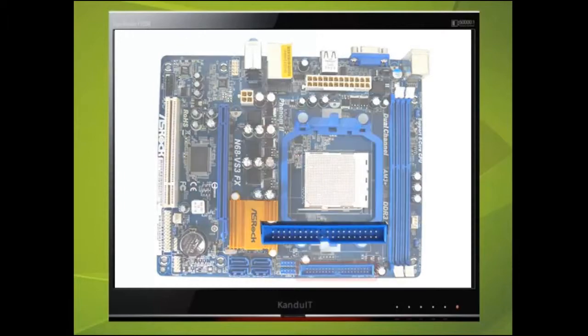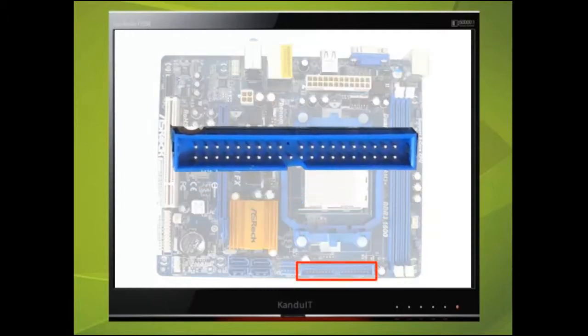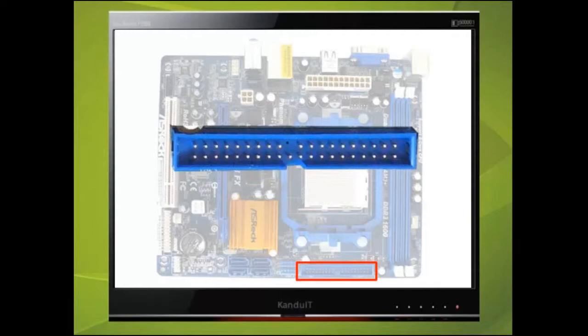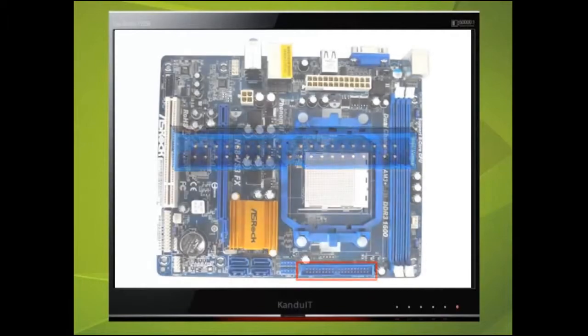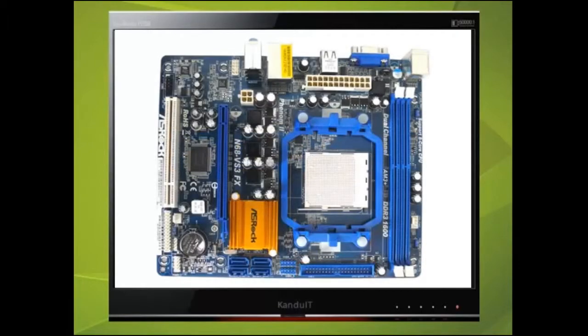This socket is called the primary IDE port or PATA port. And if you have any PATA devices, this is where they will be connected. Some motherboards support a second IDE port called the secondary IDE port.